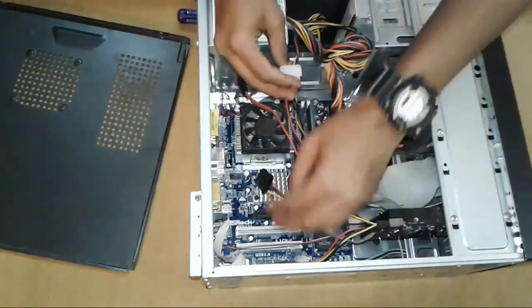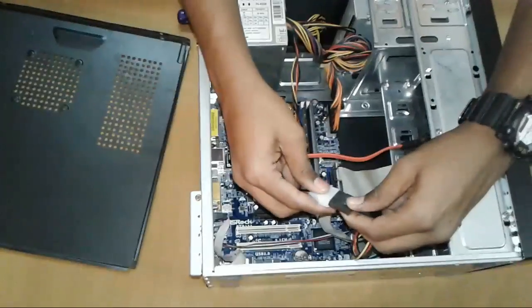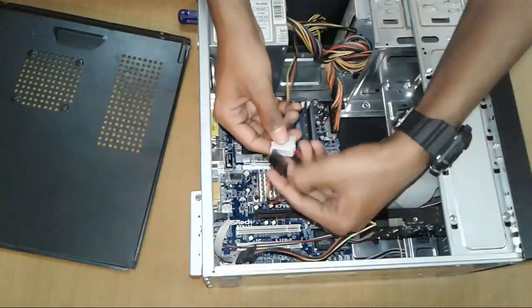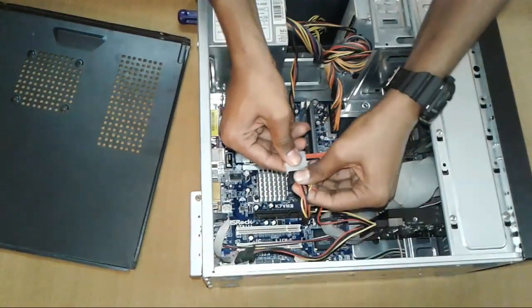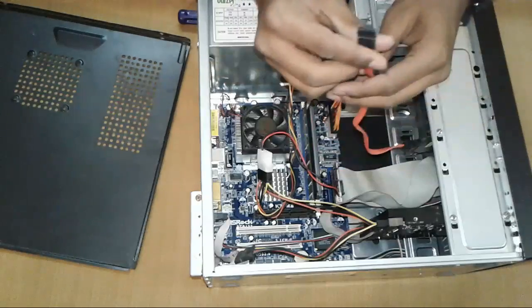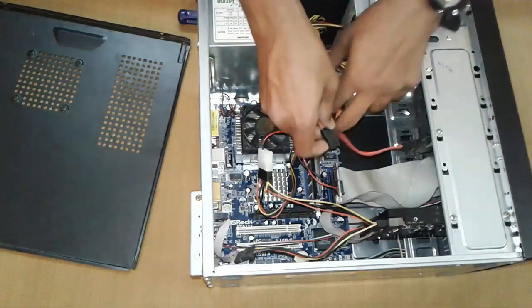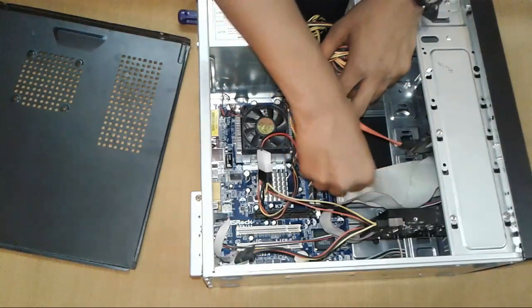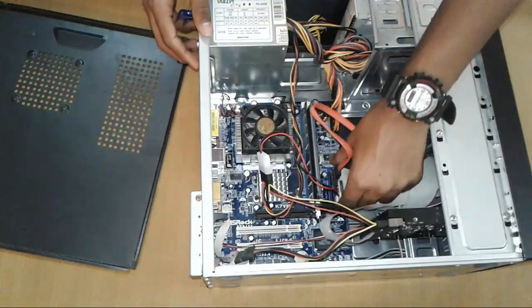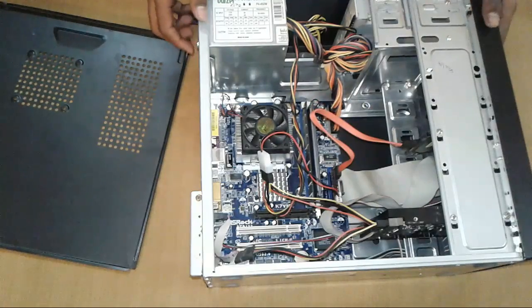Connect the IDE power cable. After connecting, take a SATA cable and connect it with this IDE converter to finish.